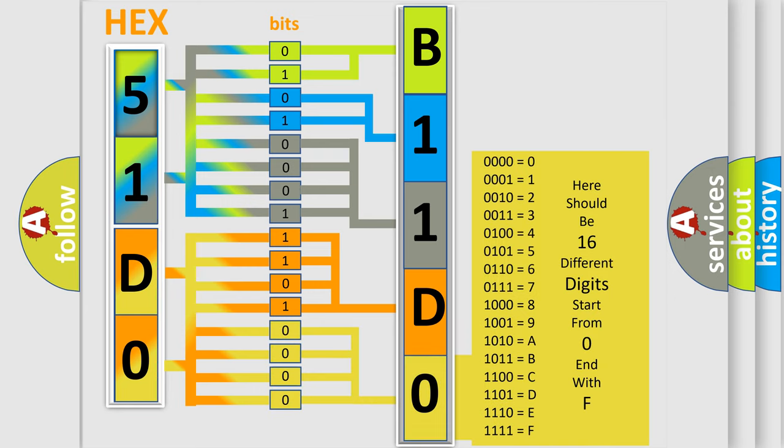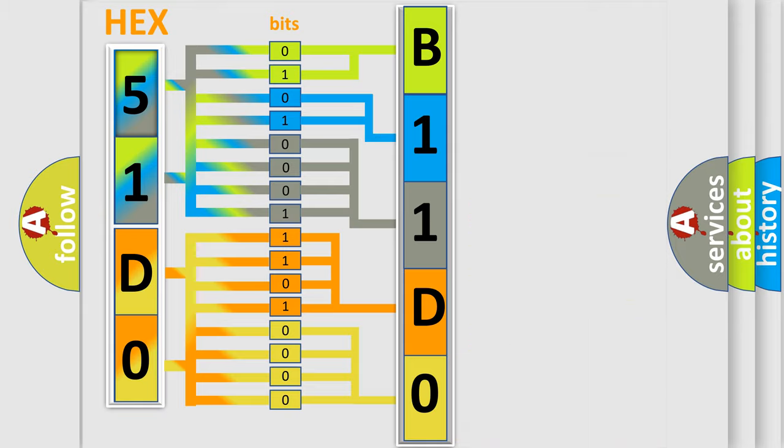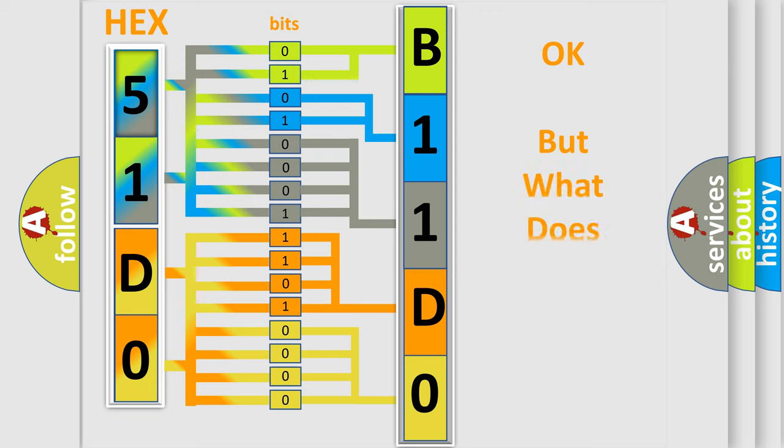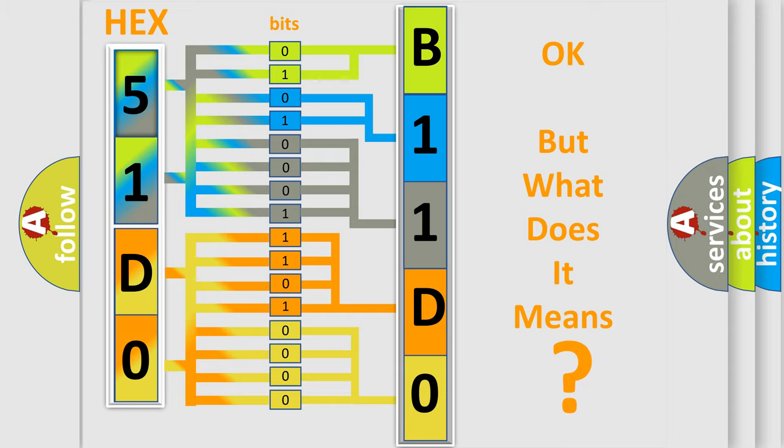We now know in what way the diagnostic tool translates the received information into a more comprehensible format. The number itself does not make sense to us if we cannot assign information about what it actually expresses.